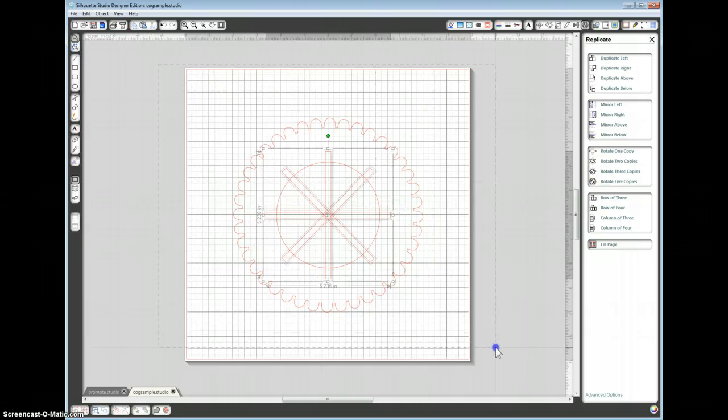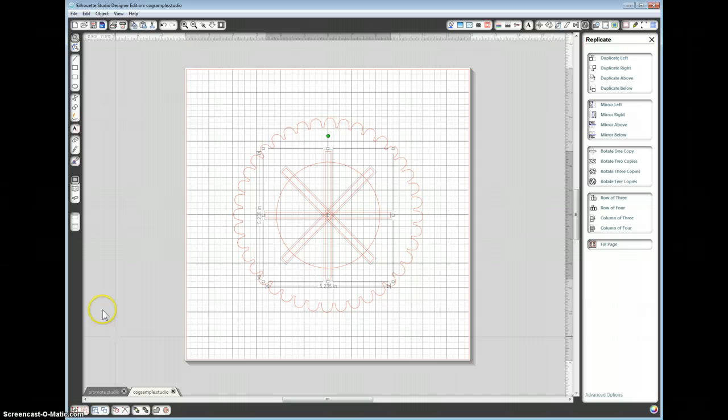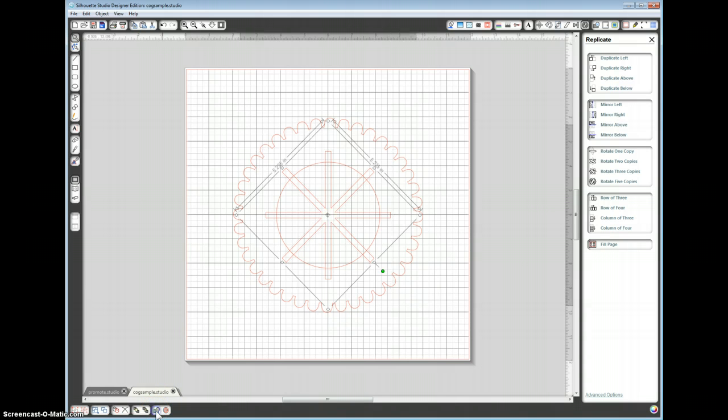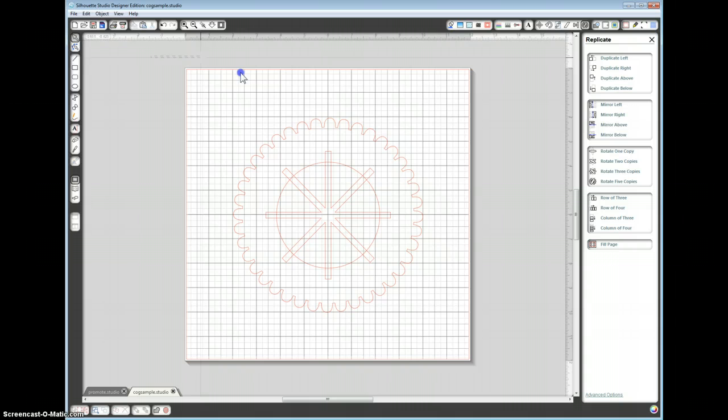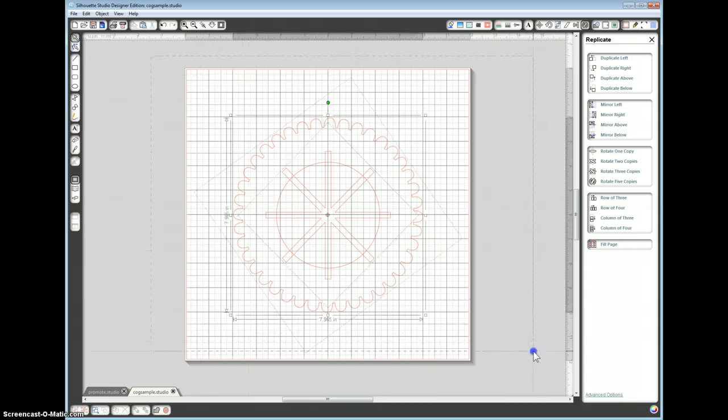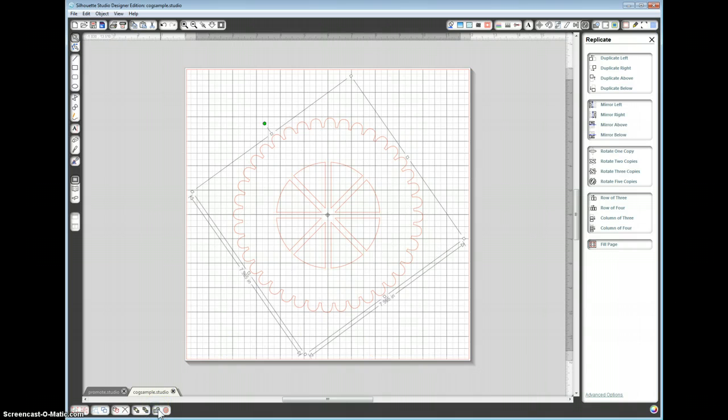Again, select the whole lot. Weld. I didn't do that properly. Make sure the whole lot... There we are. Now we can weld. There we go.